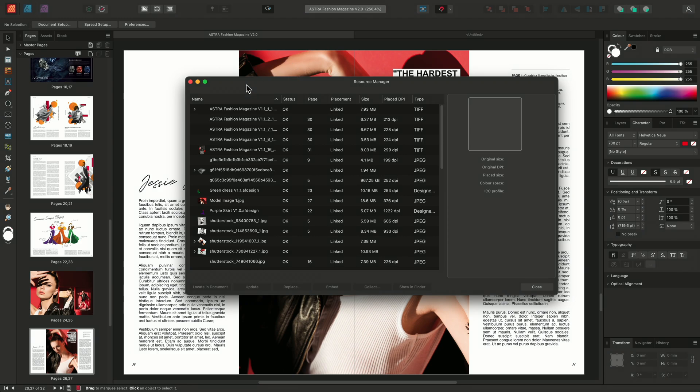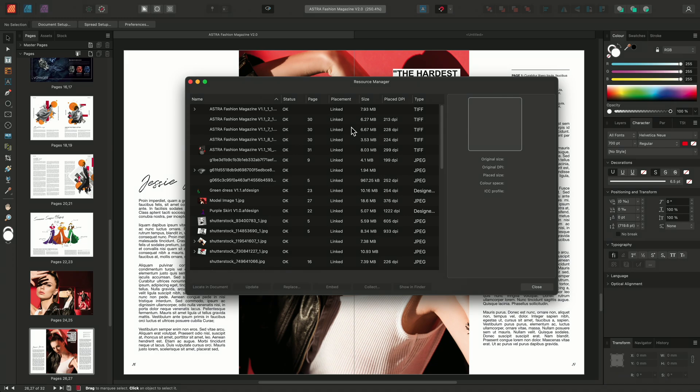We have the resource's file name, their status, the page in which the resource is situated, the placement policy, as well as the image's size, DPI, and file format.